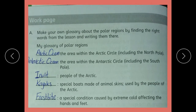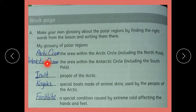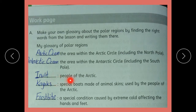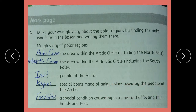Work page: The area within the Arctic Circle کو Arctic Ocean کہیں گے۔ The area within the Antarctic Circle جو ہے وہ Antarctic Ocean ہے۔ People of the Arctic کیا کہتے ہیں؟ Special boards made of animal skins used by the people of the Arctic — Arctic کے لوگ جانوروں کی skin سے boards بناتے ہیں۔